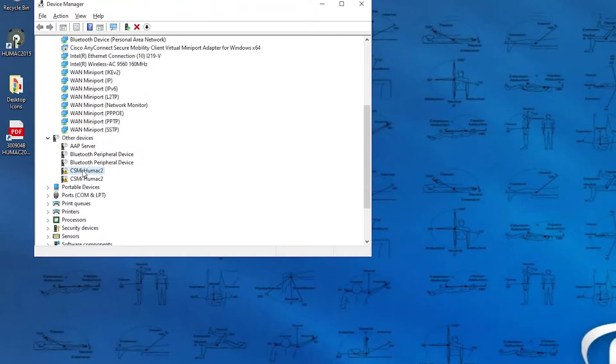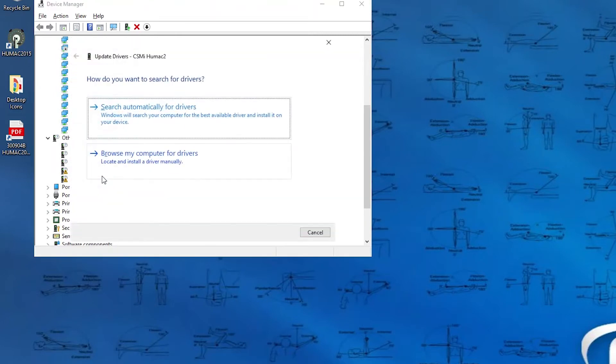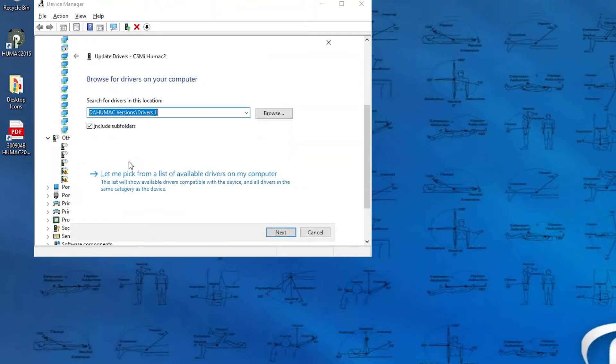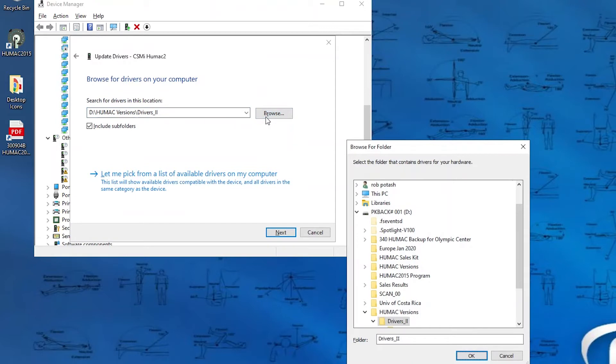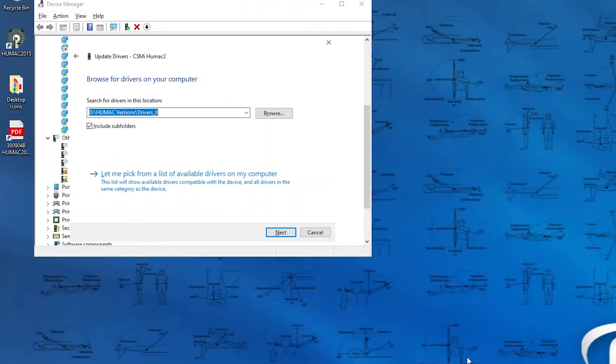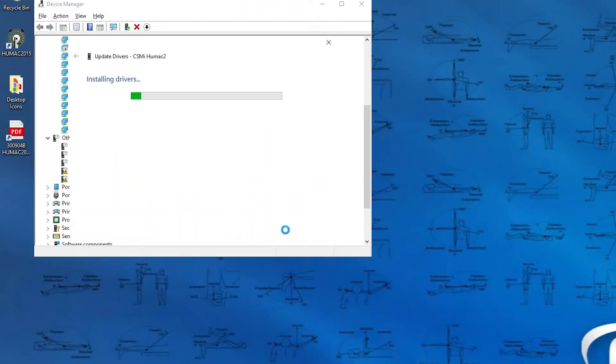It's typically found under Other Devices, and you'll see the yellow showing that the drivers haven't been fully installed. So we're going to click on the first one, right-click, select Update Driver, select Browse My Computer for Drivers, and then based on if you have a CD or USB key, you're going to look for the Drivers 2 folder, which is here, and then select Next.